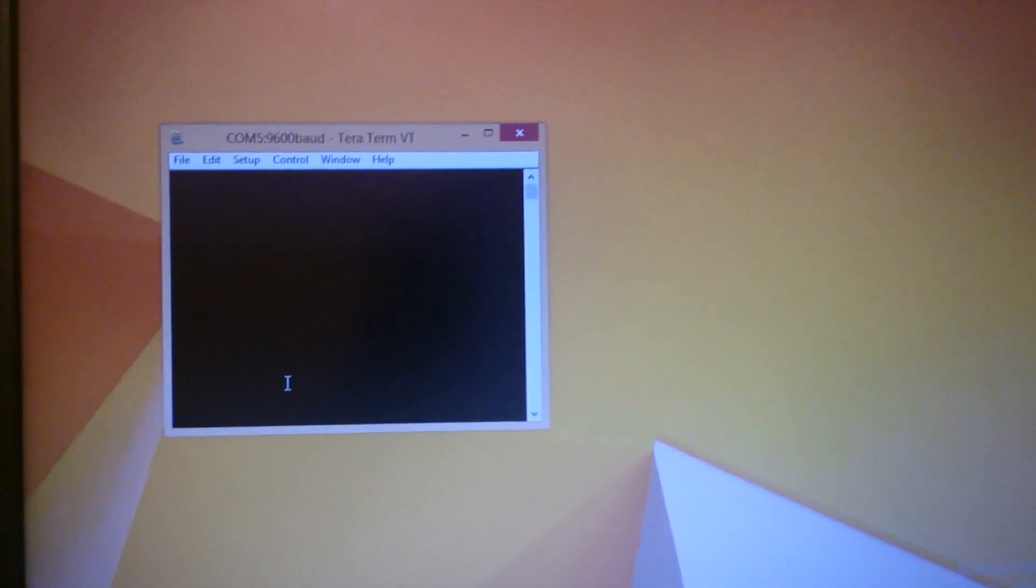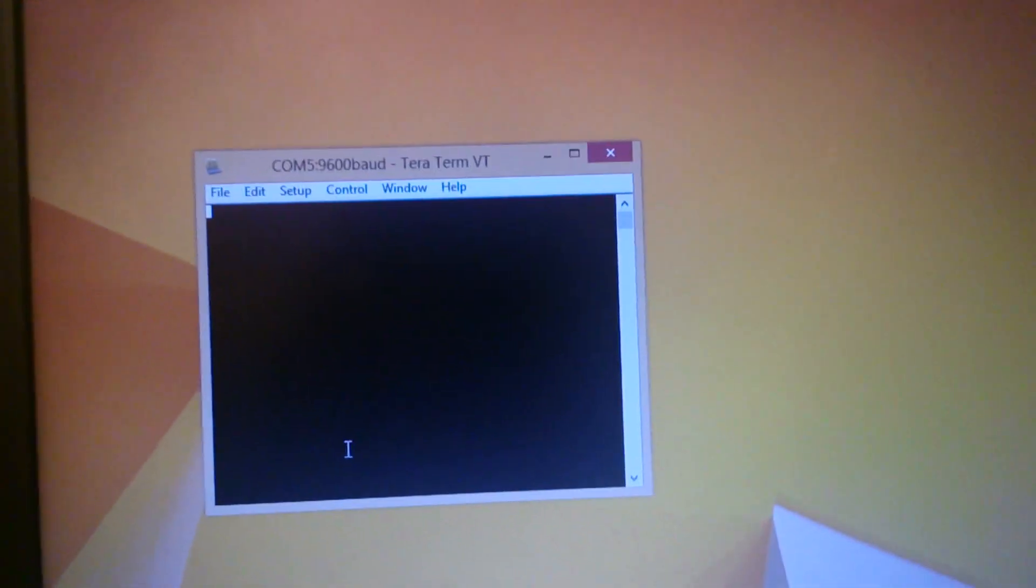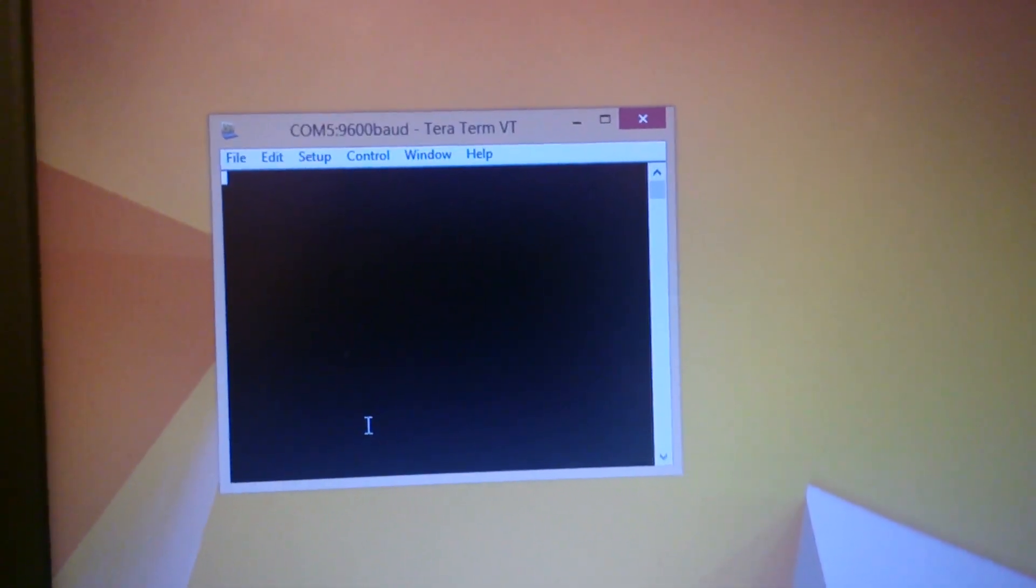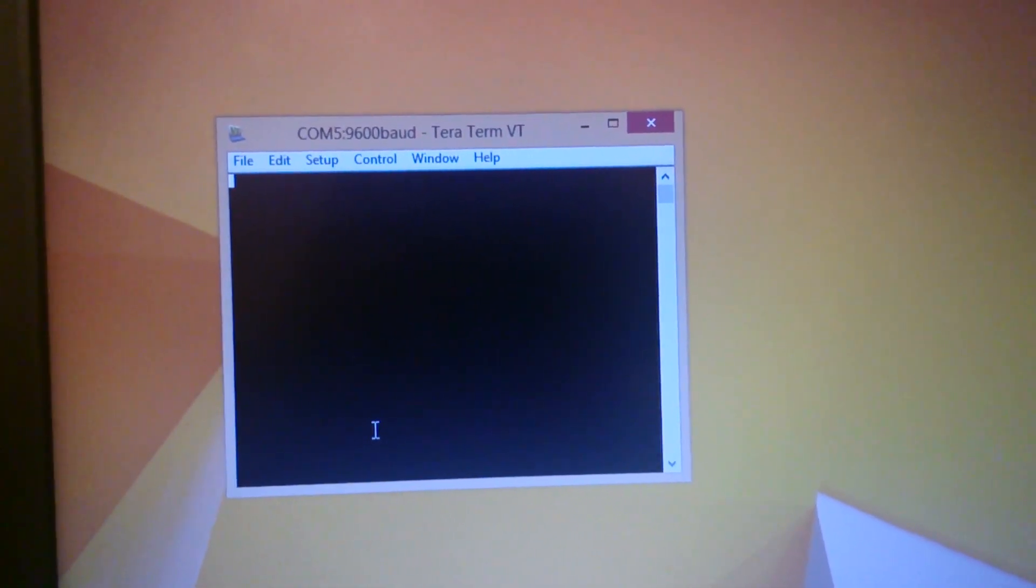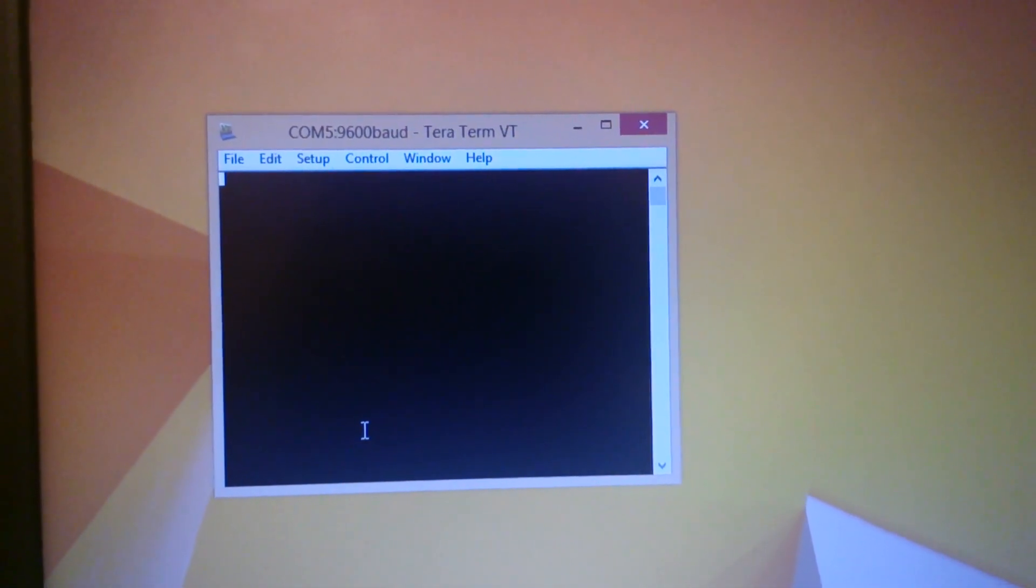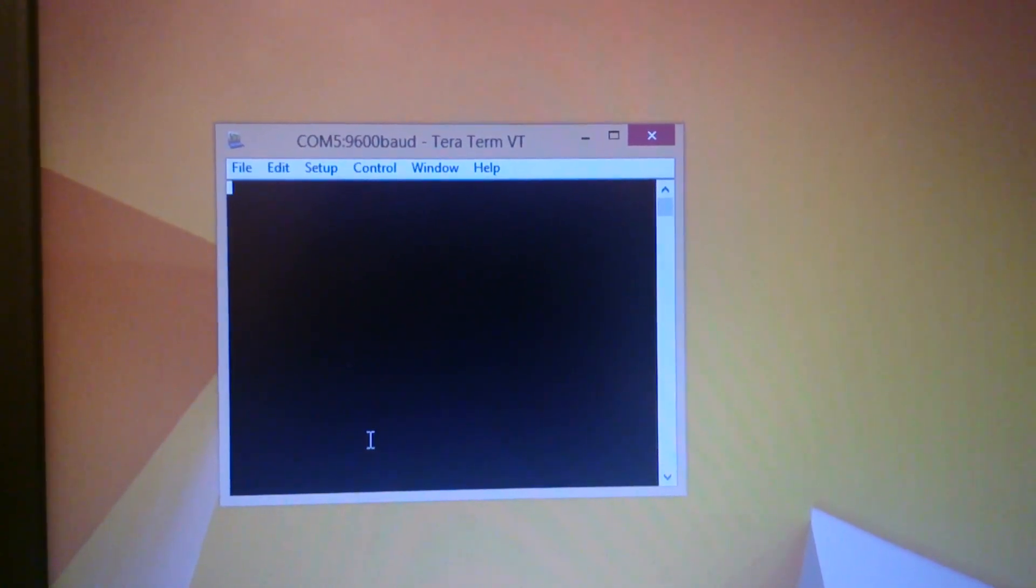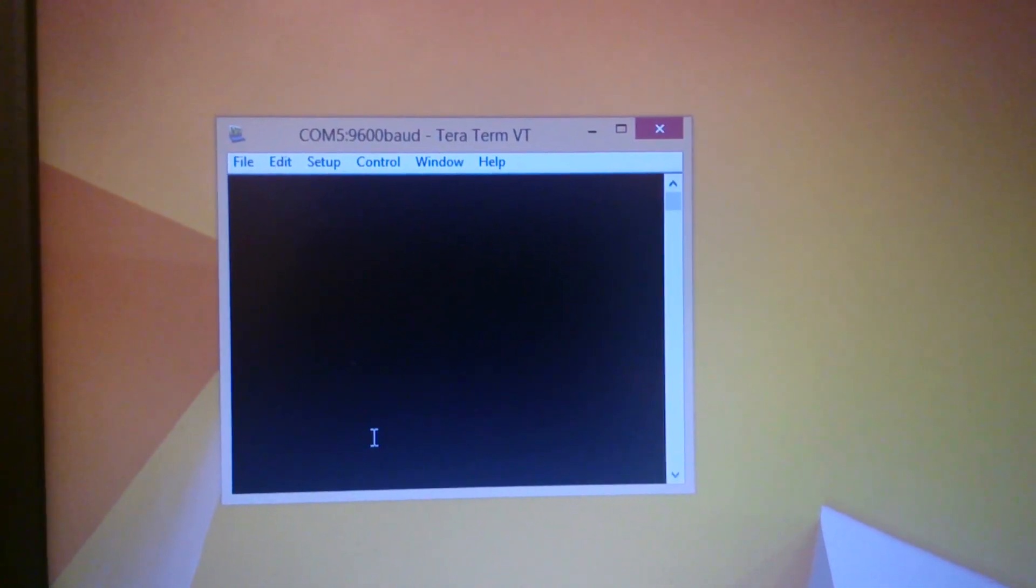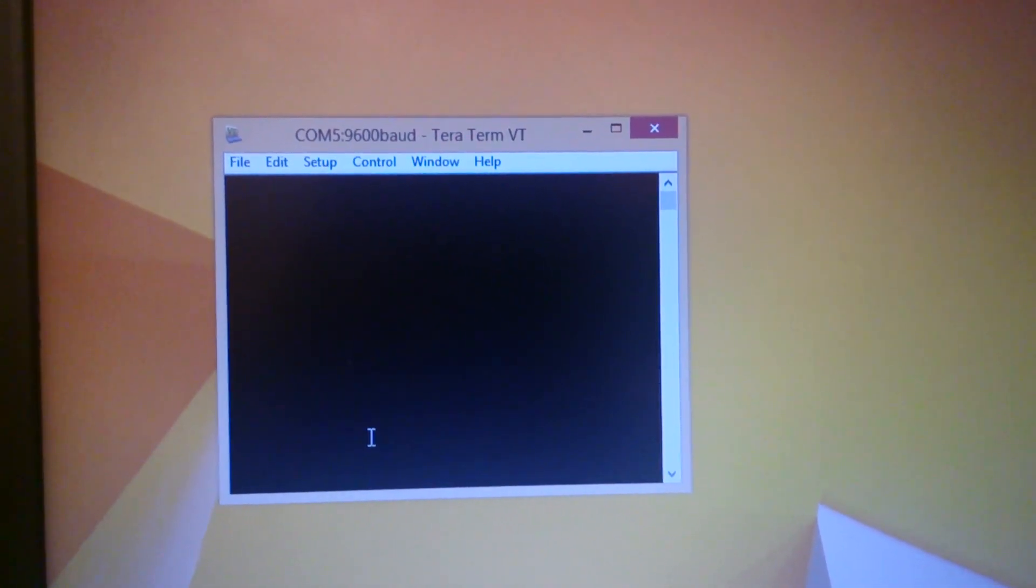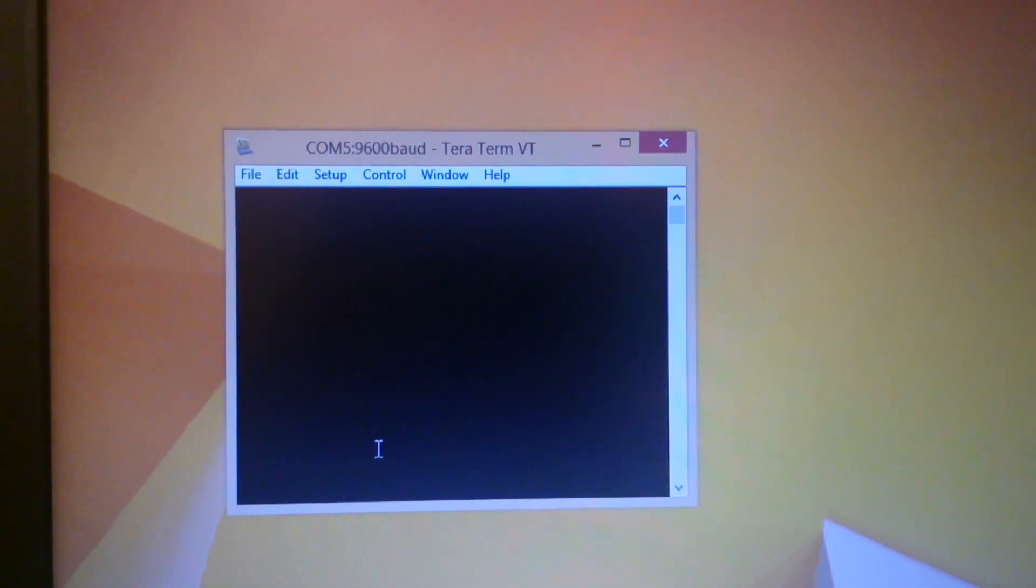Yeah, so it has connected. So in this tutorial, whatever I write on the serial terminal is going to be echoed back by the Arduino. So for instance, if I write 1, the Arduino is going to echo back 1.